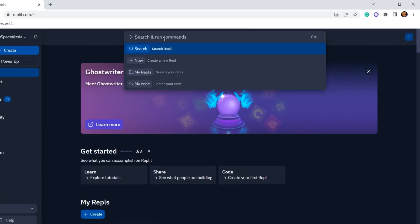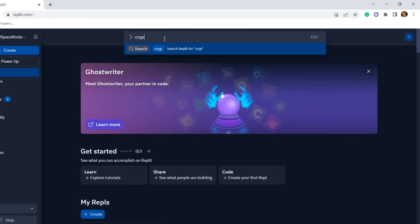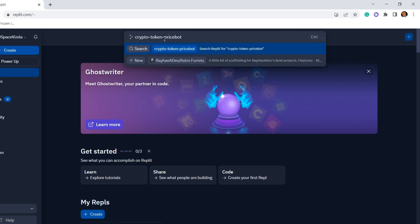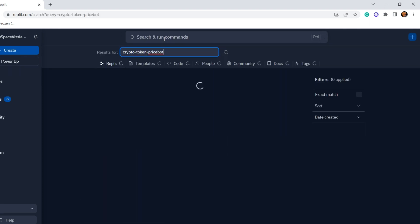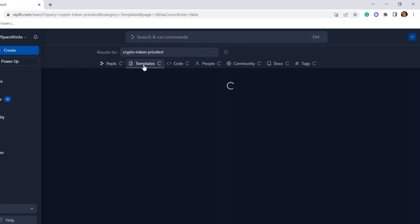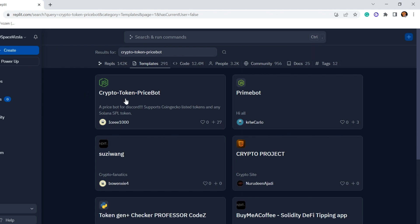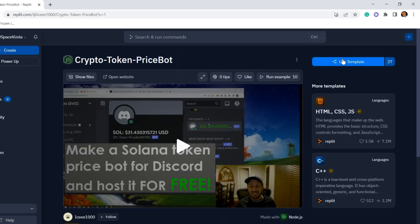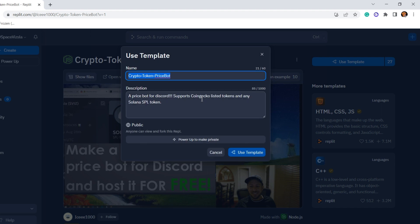When it comes in, how do we get this set up? Well, we've got a Replit template for this. What you're going to want to do is go to replit.com and search for crypto token price bot just like this, or follow the link in the description. You're going to look for templates.